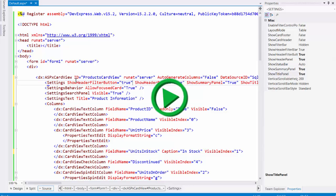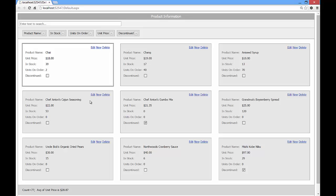And let's run the project. Now you can see our ASP.NET card view has multiple features. In the bottom of the control, we can see the summary panel, where the count of products and their average prices are shown.